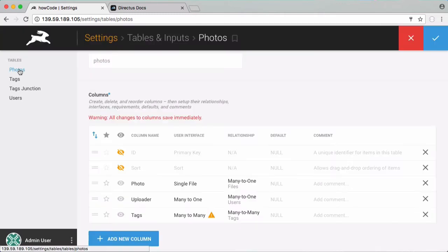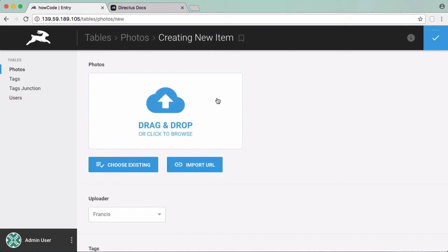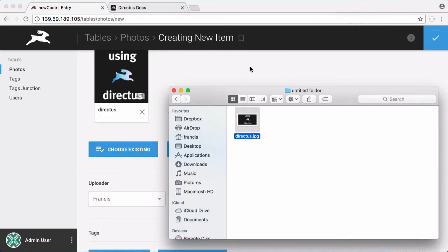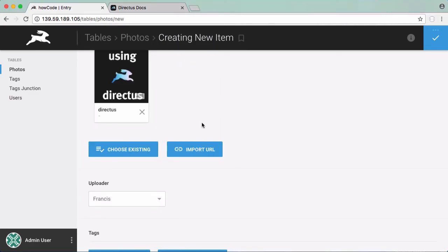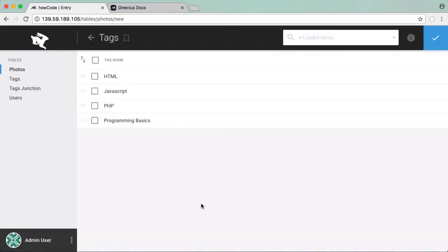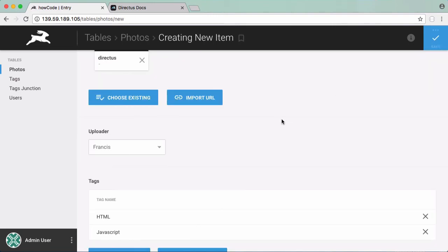Click save and if we click on photos. So now we're going to add a photo and some tags. So we're going to click on new item and we're going to add a new photo and we're going to drag this photo in and for uploader we're just going to leave it as Francis and here we're going to choose our tags. So we're going to click choose existing and this is going to use our many to many relationship that we created using our tags table and our junction table and it's going to allow us to select as many tags as we want. Click choose and save that.